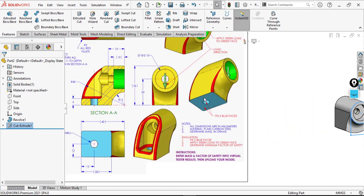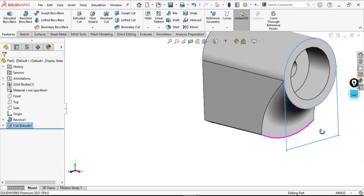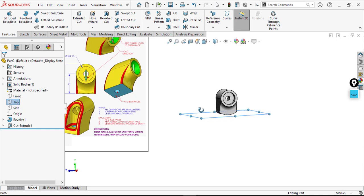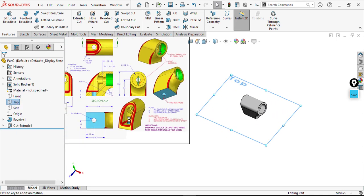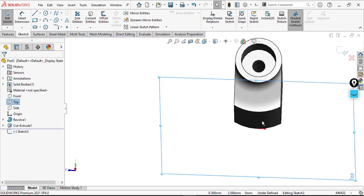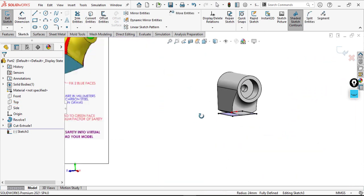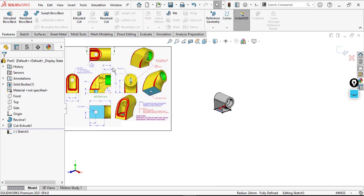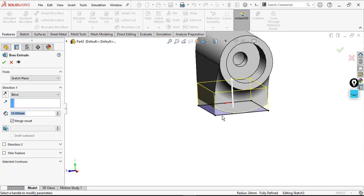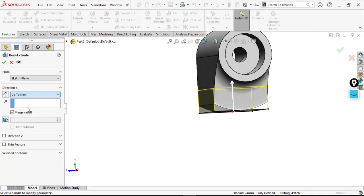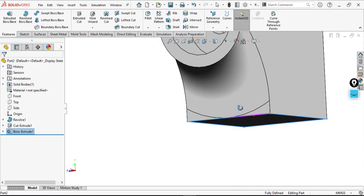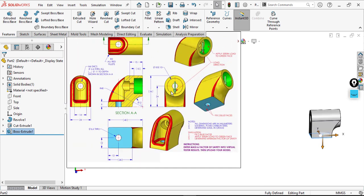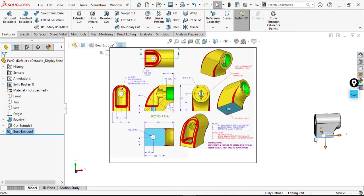If you see here, the bottom is flat but I have a curved face, so we can adjust this by going to a suitable plane — like the Top plane. Click Sketch on the Top plane and convert this face, then extrude up to next face. Yes, up to next — that's okay. I've now flattened the face here.